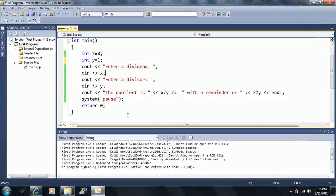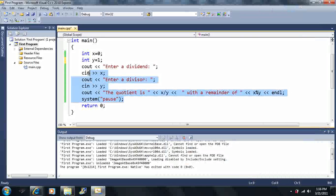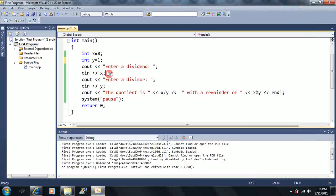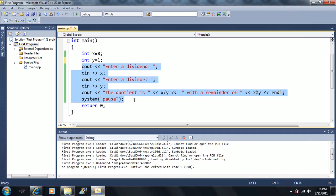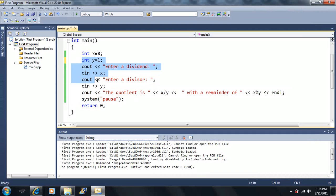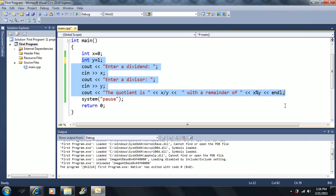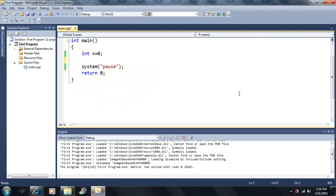It's time to learn a new variable type. Now that we know how to input things into the console using the CIN statement, let's take a break from that and learn a new variable type.